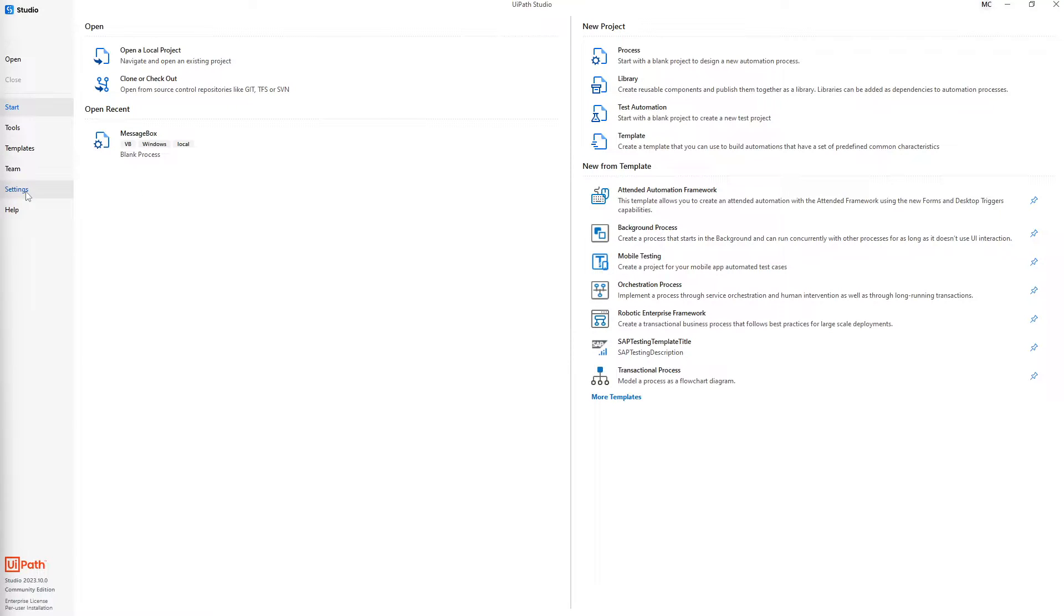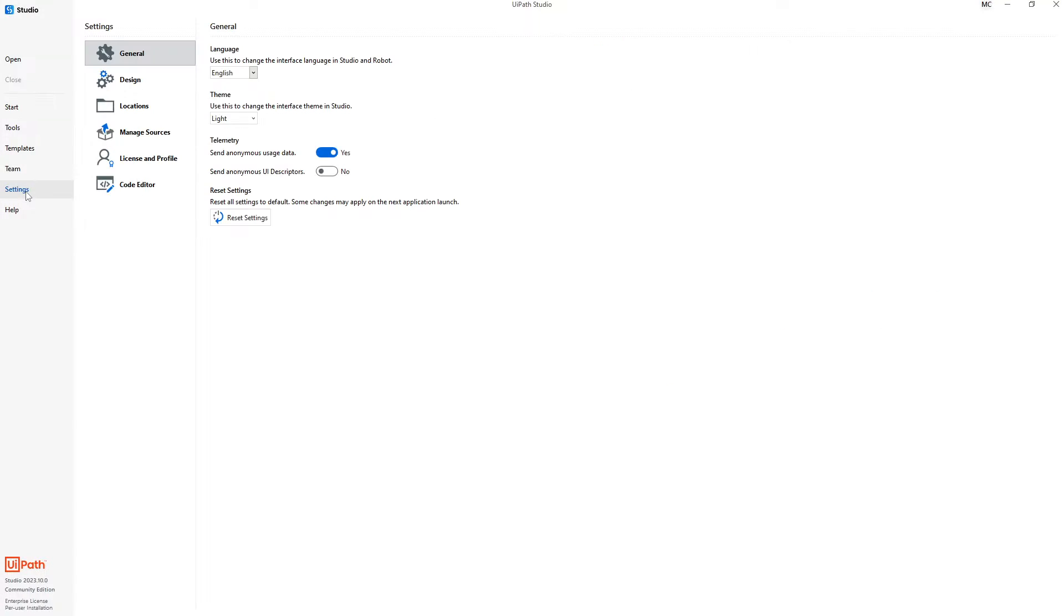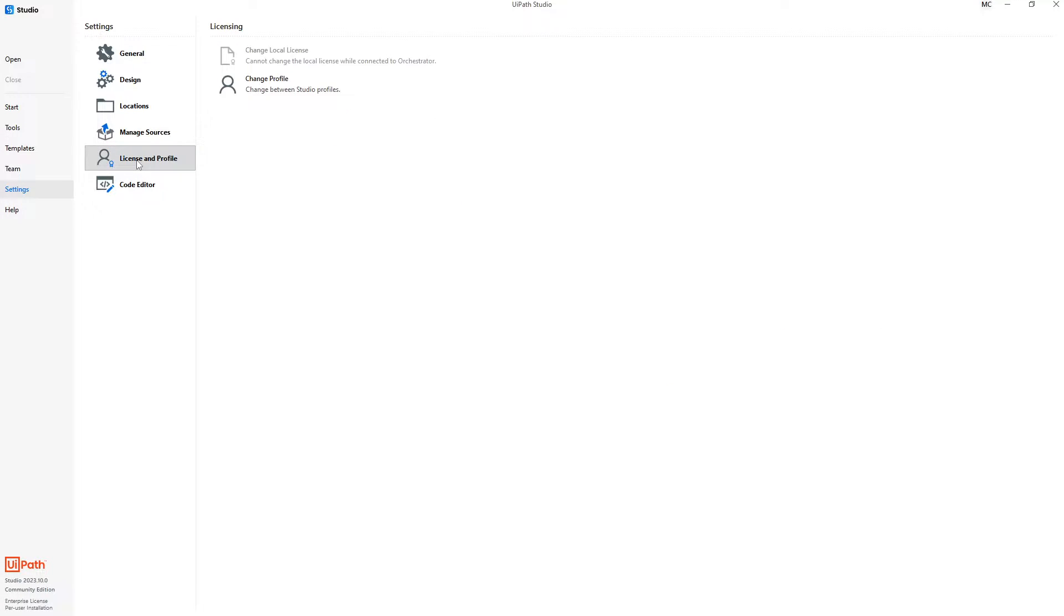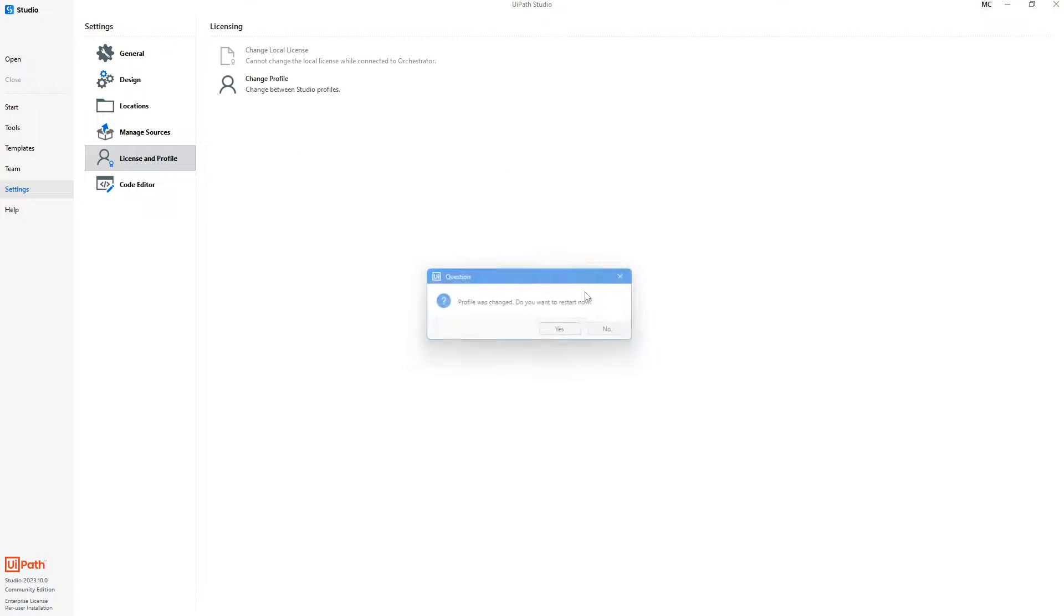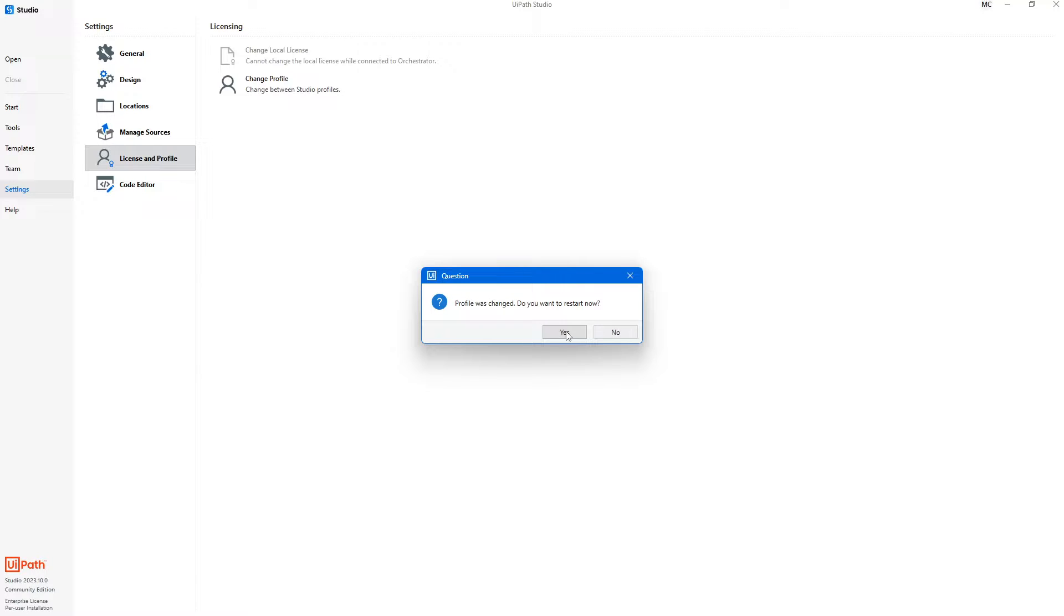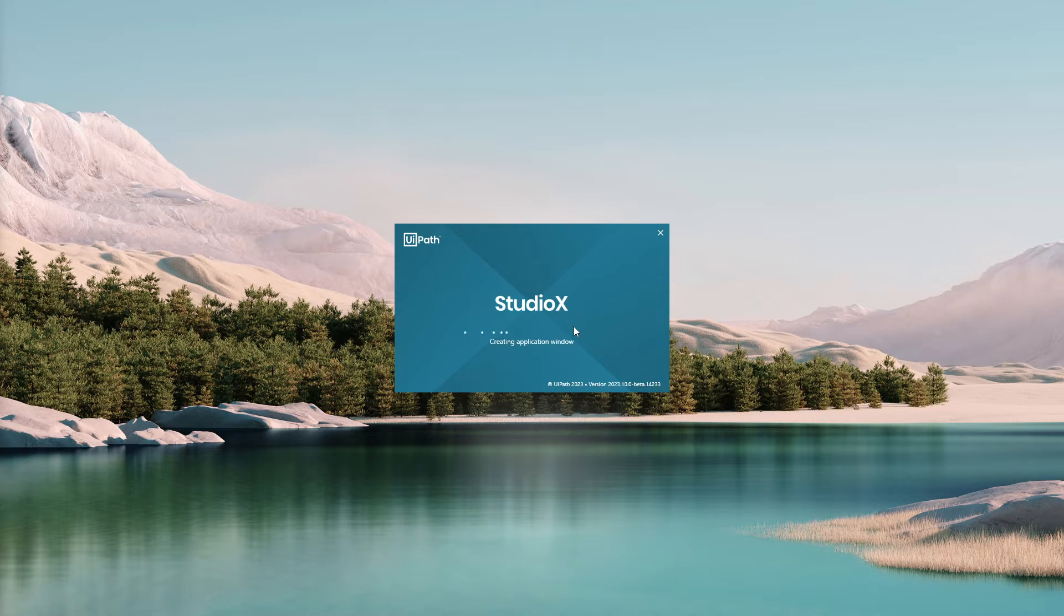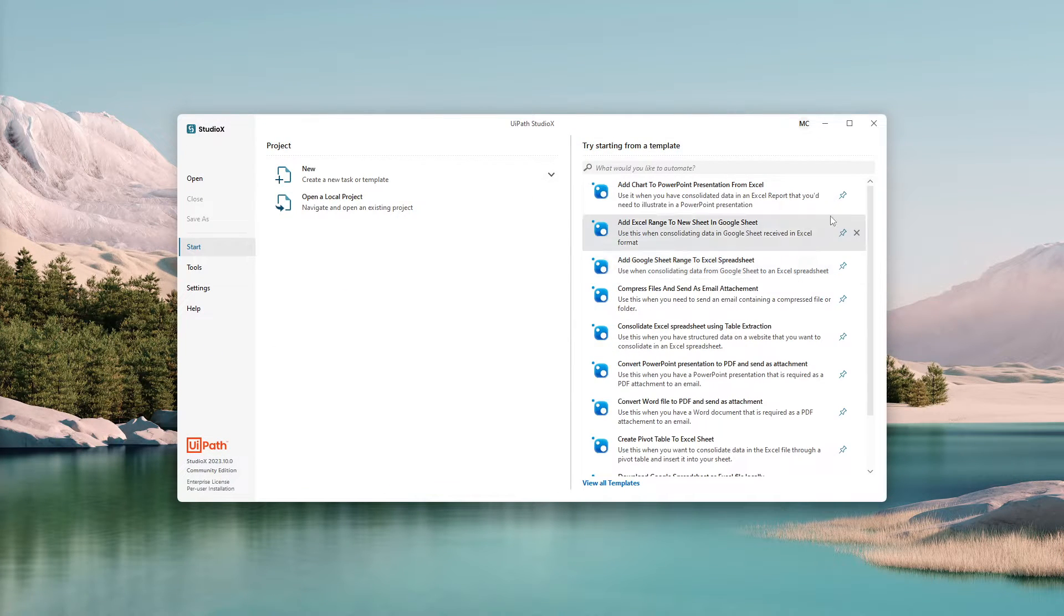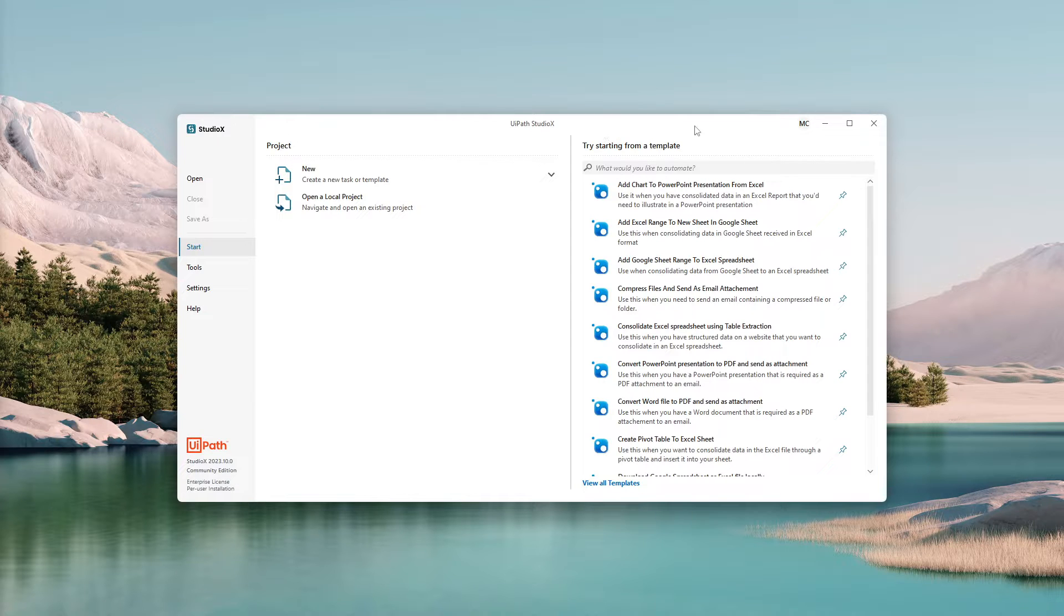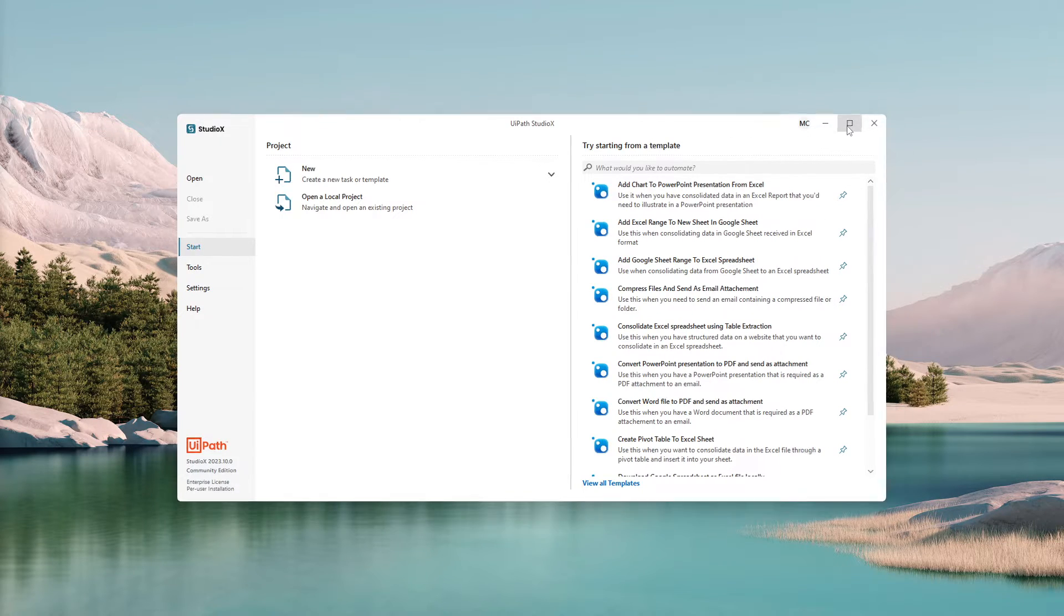Let's click on Settings, License and Profile, Change Profile, and choose Wipeout Studio X. Now let's press Yes. And now here we are on Wipeout Studio X.